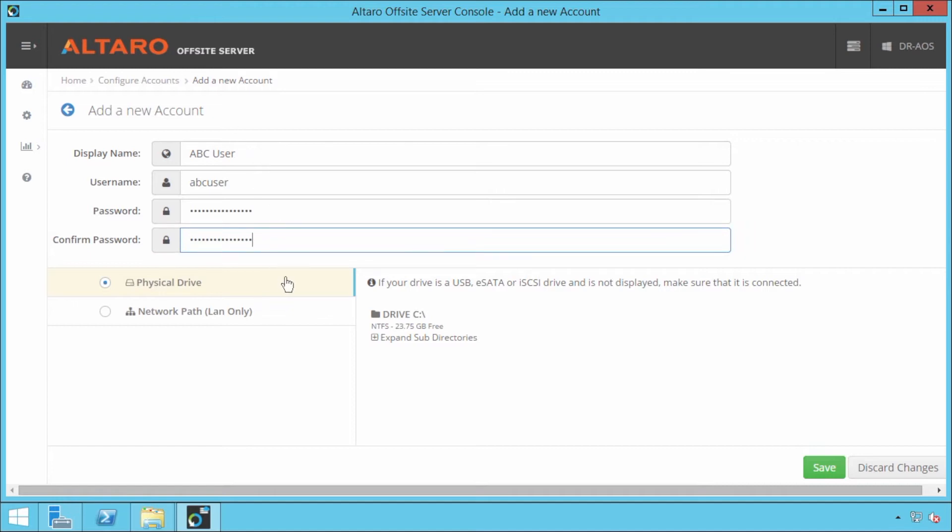And then the next thing you have to do here is you have to actually define some storage that you want to use to actually store the off-site backups. Now, in a production scenario, you'd probably have some storage here other than just the C drive.